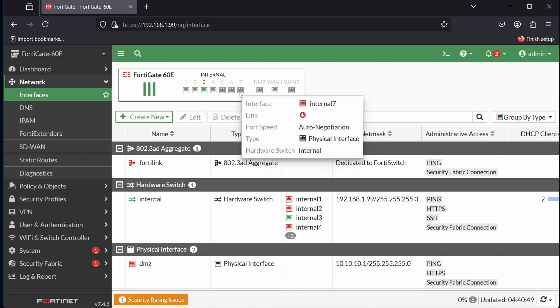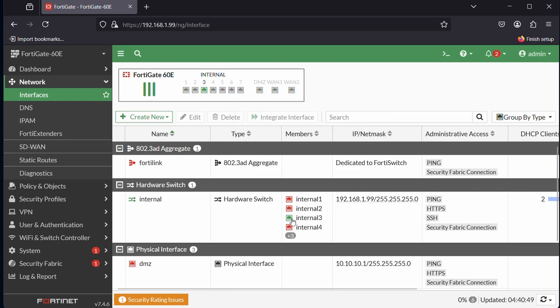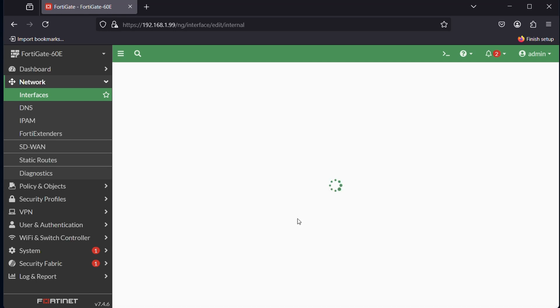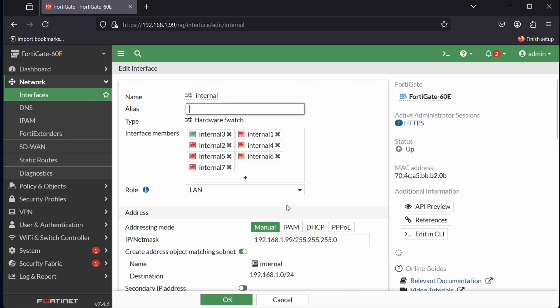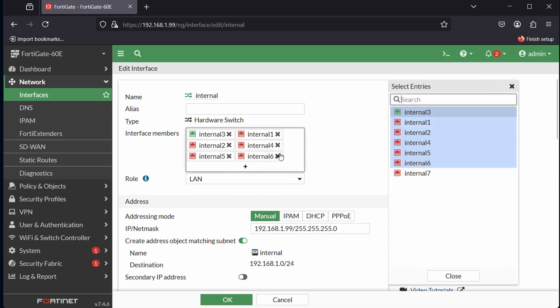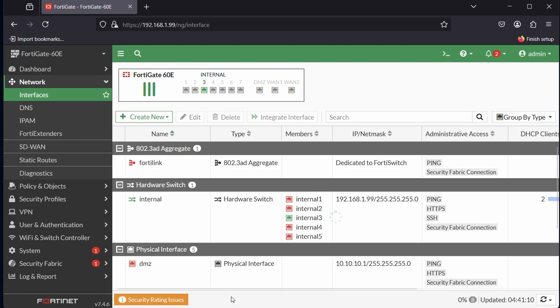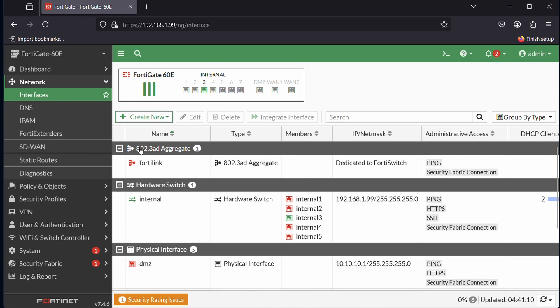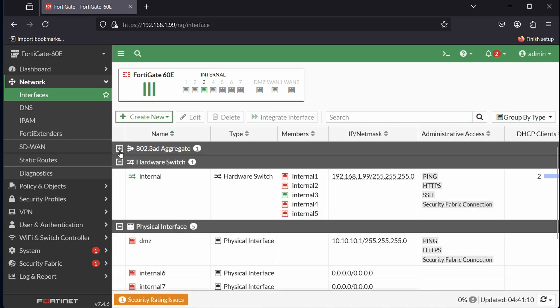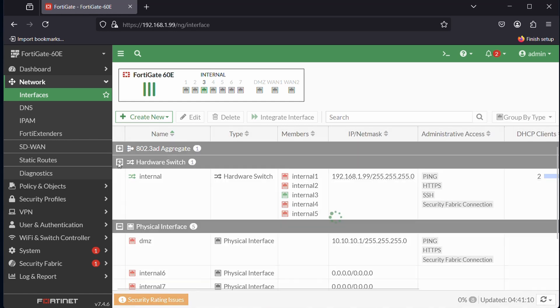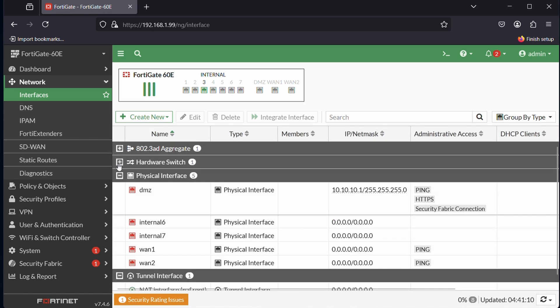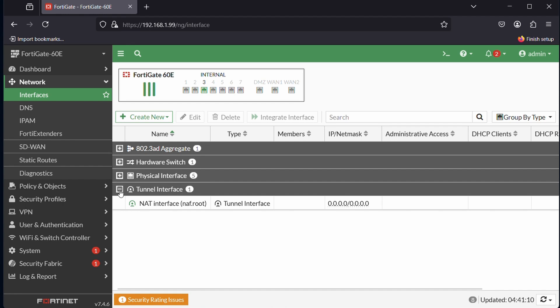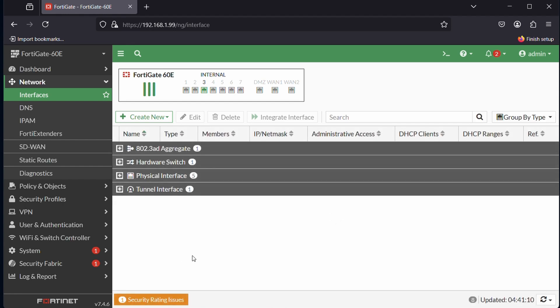I want to use port 6 and 7 for the LAG. By default they are members of the hardware switch, so we're going to click in here and remove them from this hardware switch. So now it's only switching 1 to 5 and we will use 6 to 7. We can minimize the rest. Let's focus on creating a new interface.